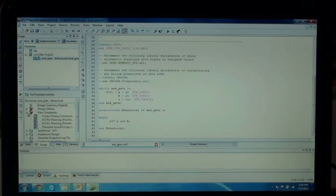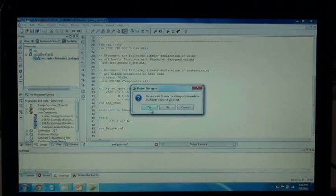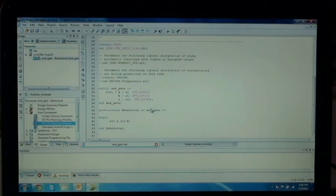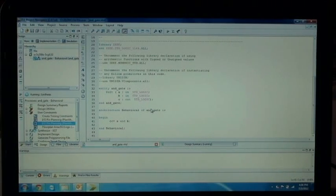Now we will generate the user constraint file, where you will be assigning the pins on the board. We will go with the post pin assignment. Save the project. It is now generating the pin assignment configuration where we can assign the pins for A, B, and C.